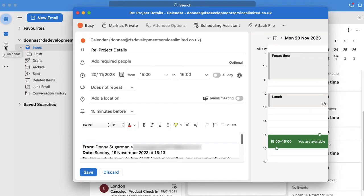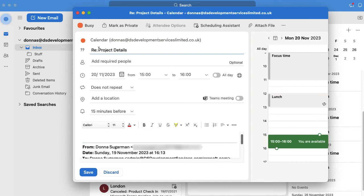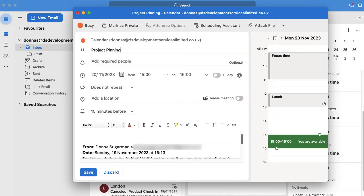You can call it something different because it's pulled off the title of the email. So I can change that and just get rid of the re and just go project details, or I can even change that to project planning.